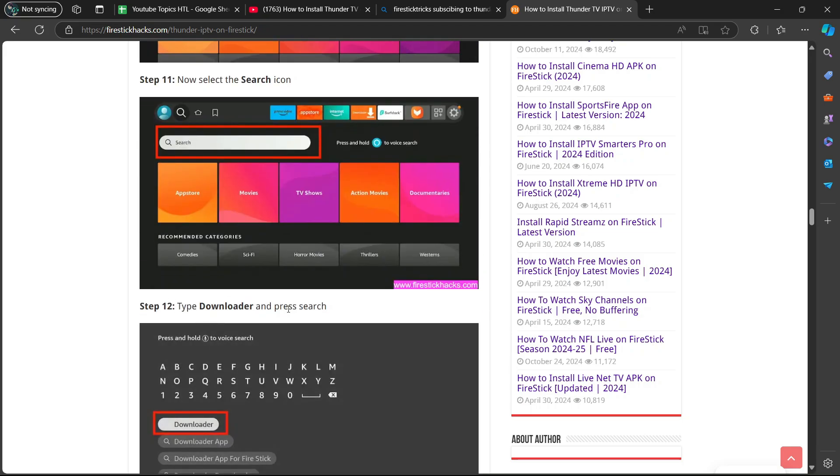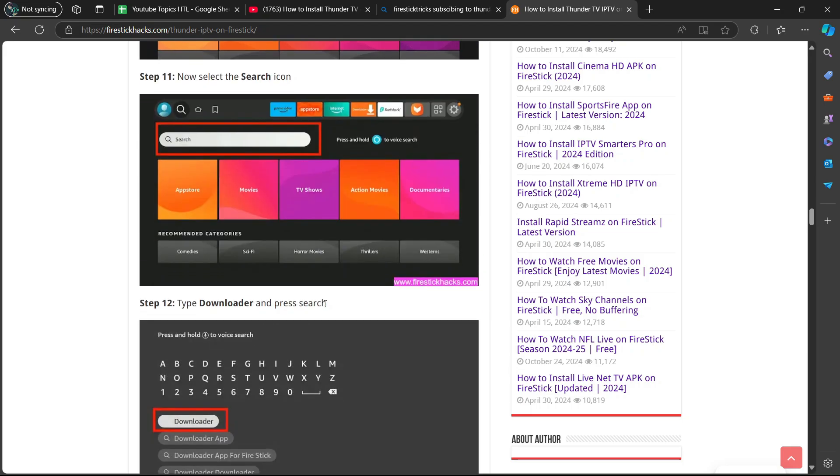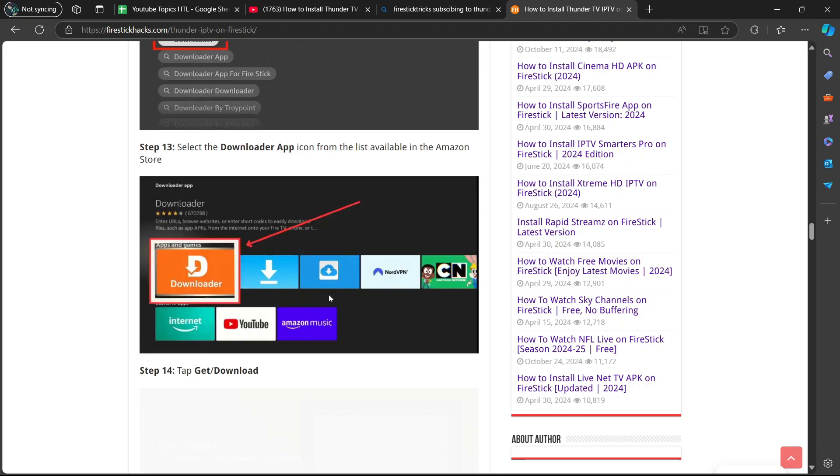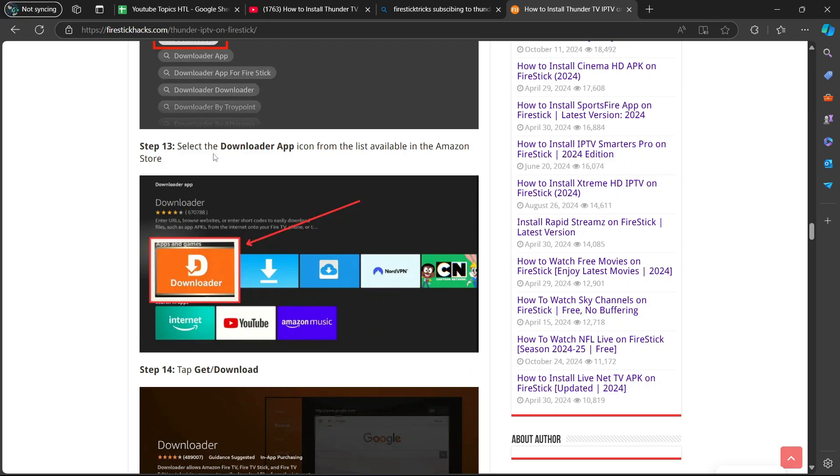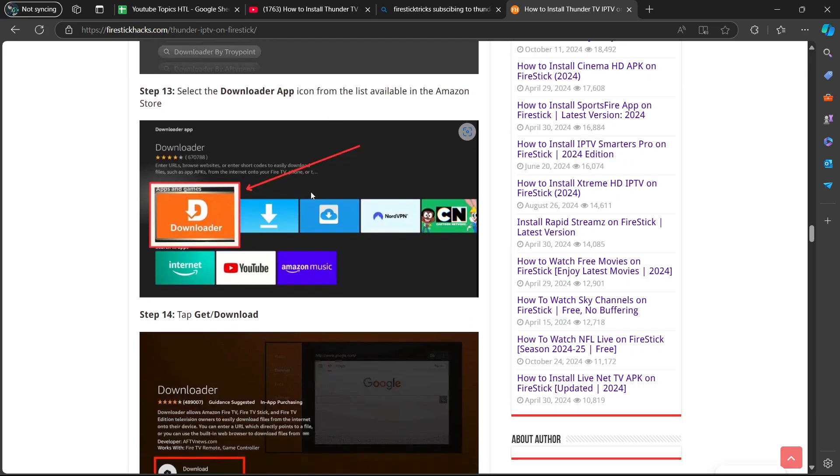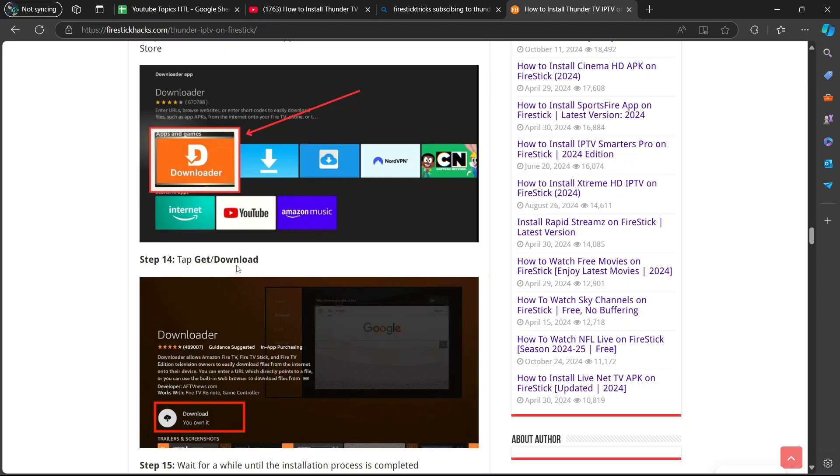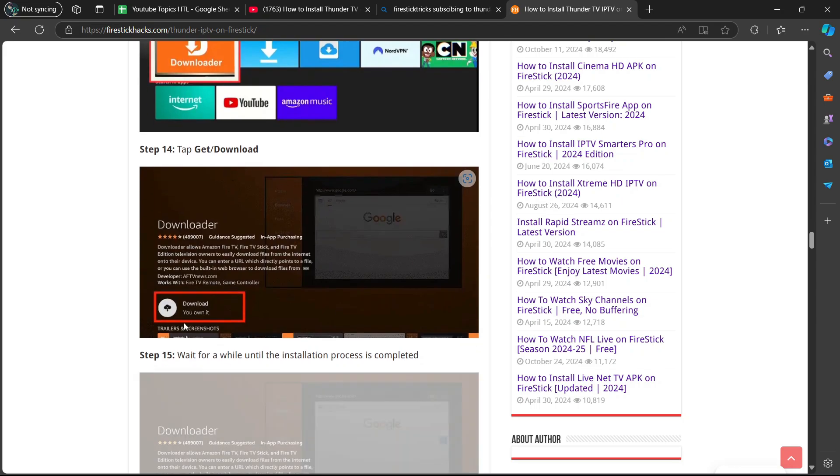Step 12, type downloader and press search. Step 13, select the download app icon from the list available in the Amazon store. Step 14, tap get or download. You're going to select download over there.